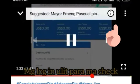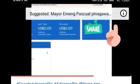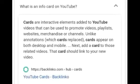What are info cards? Did you ever notice every time you watch YouTube videos the circle with an eye in the middle? That is info cards. On YouTube, cards are interactive elements added to YouTube videos that can be used to promote videos, playlists, websites, merchandise, or channels.